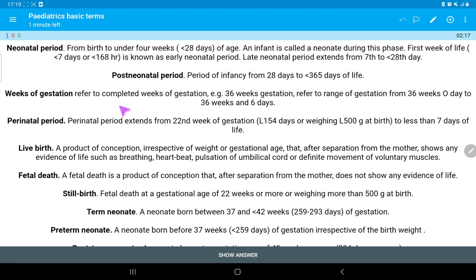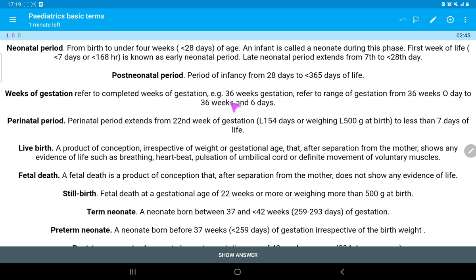Week of gestation refers to the completed week of gestation. For example, 36 weeks gestation refers to the range of gestation from 36 weeks and 0 days to 36 weeks and 6 days.